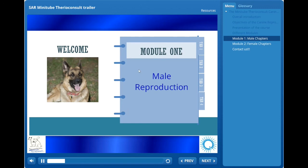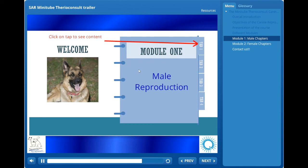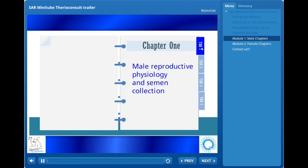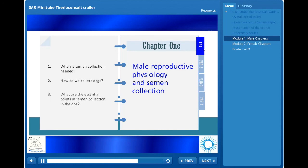This first module is dedicated to the reproduction of the male dog, semen collection, semen analysis, and semen preservation. Click on each tab to see its content. This first chapter will cover the basics of the male reproductive function as well as semen collection — when a semen collection is indicated, how to properly perform a canine semen collection, and the essential points to keep in mind when collecting a stud dog.